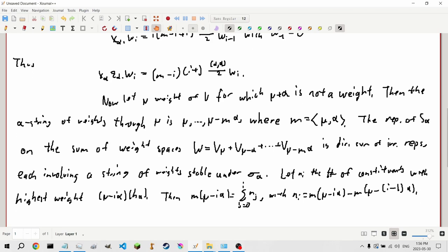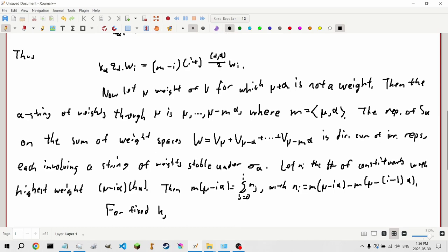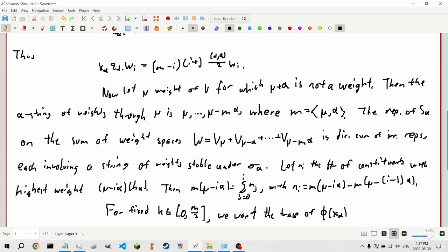For fixed k between 0 and m/2 of μ, we want to calculate the trace of φ(x_α)φ(z_α) on V_{μ−kα}.